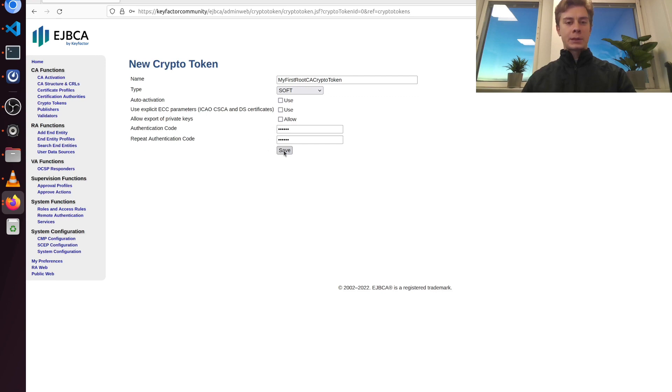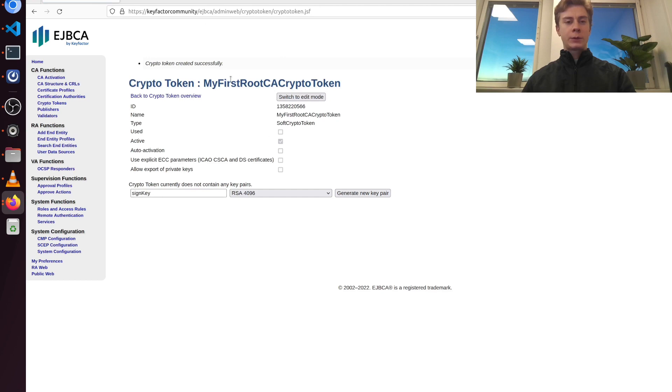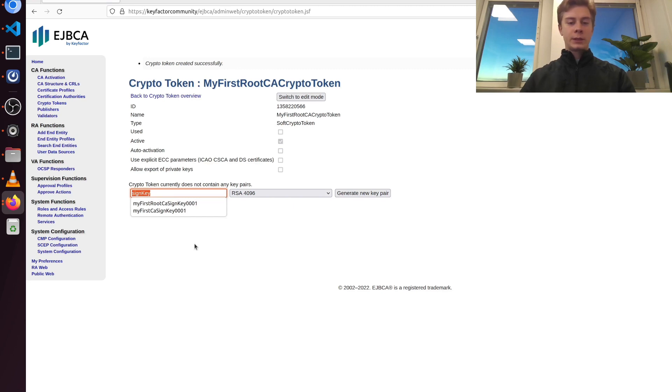I'm going to click save. And we now have our first crypto token. But we don't have any keys in it yet, so we're going to create that.